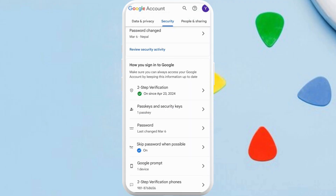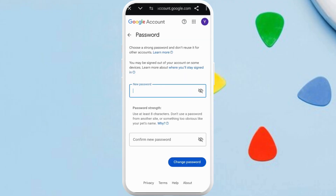Now at the top you can see different menu options — scroll to the right and select the Security option. Scroll down and you can see the Password section; tap on it. From here you can change the password of your Google account, which will eventually be applied to your Google Wallet app too. Set a new password, confirm it, and then select the Change Password option.